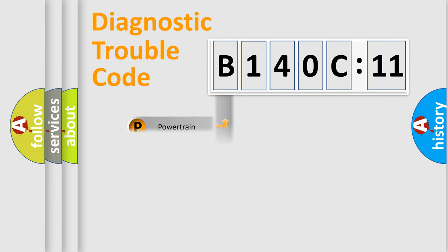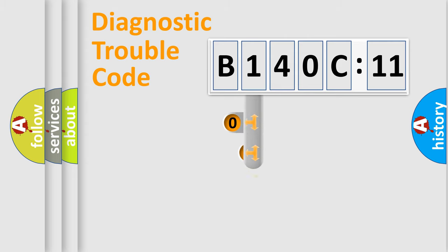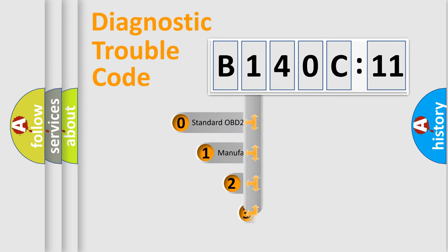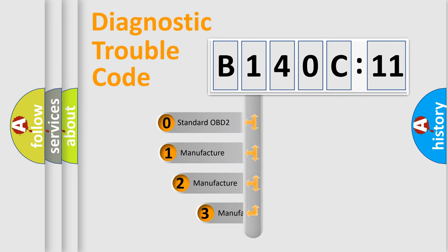Powertrain, body, chassis, network. This distribution is defined in the first character code.